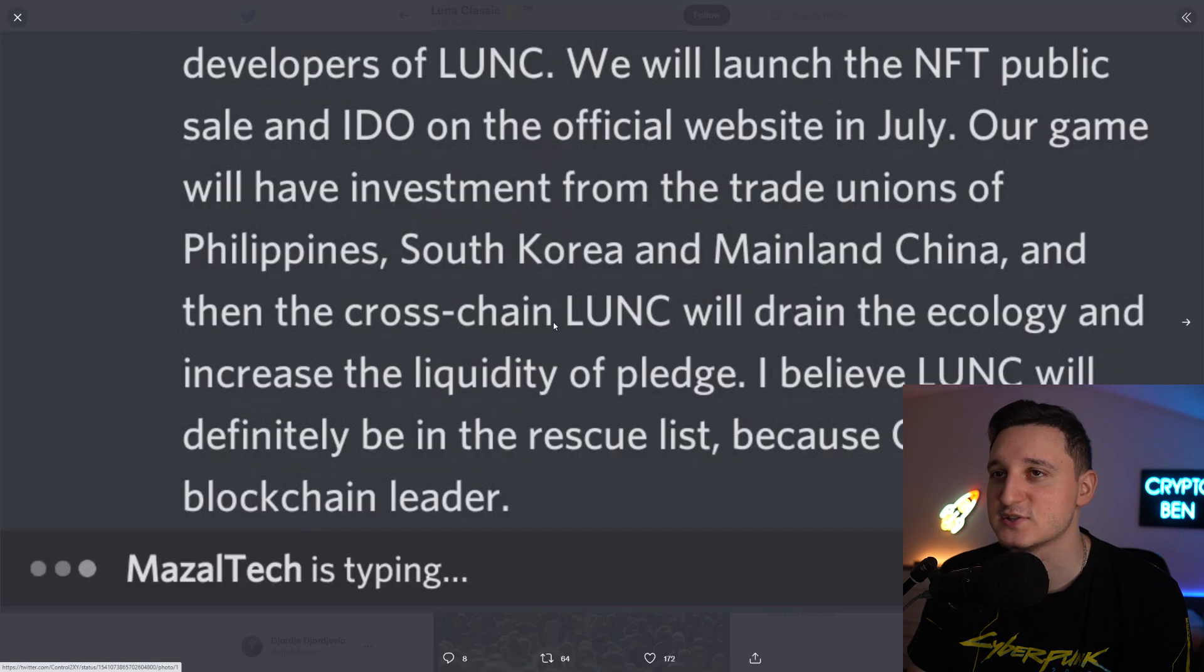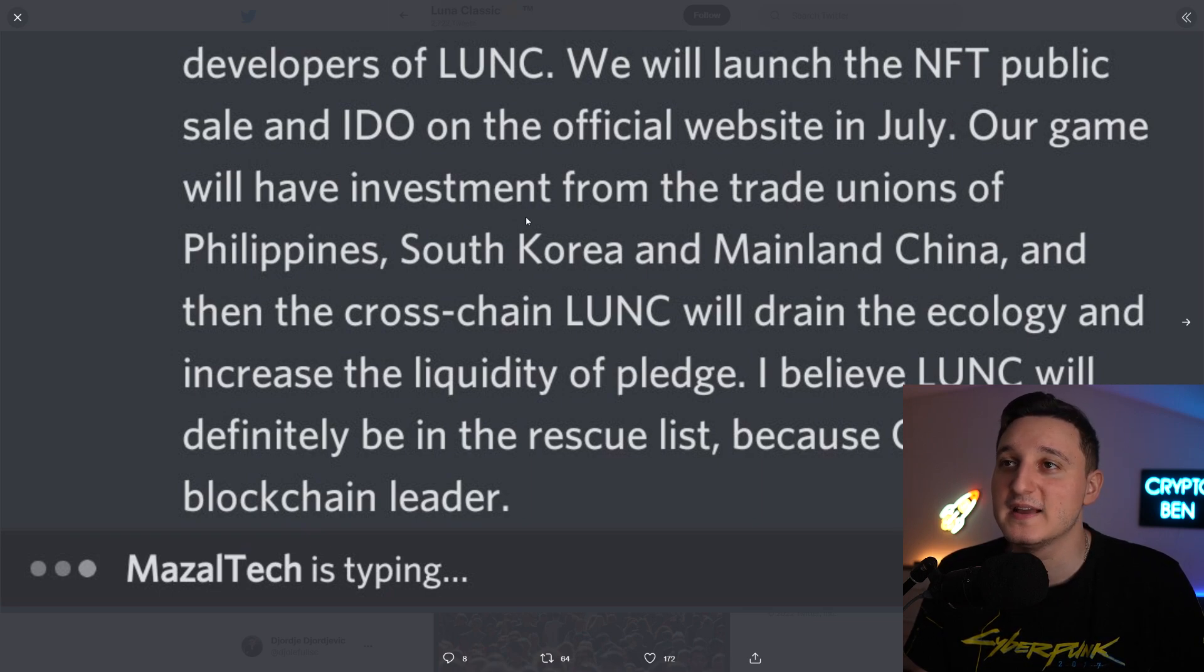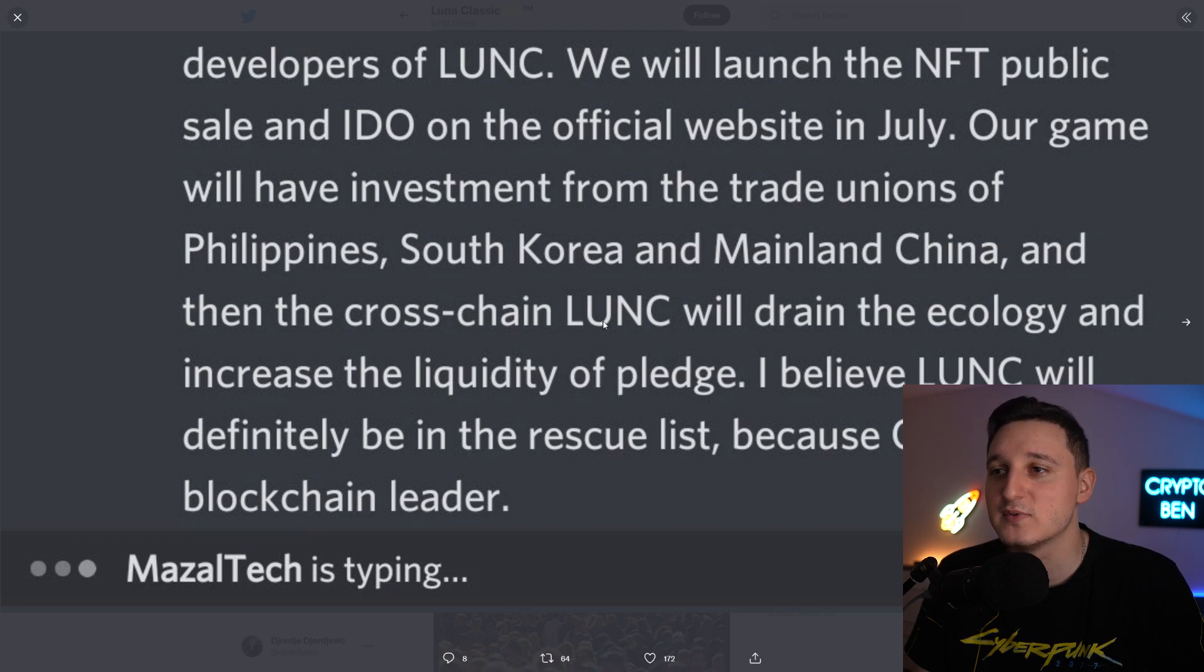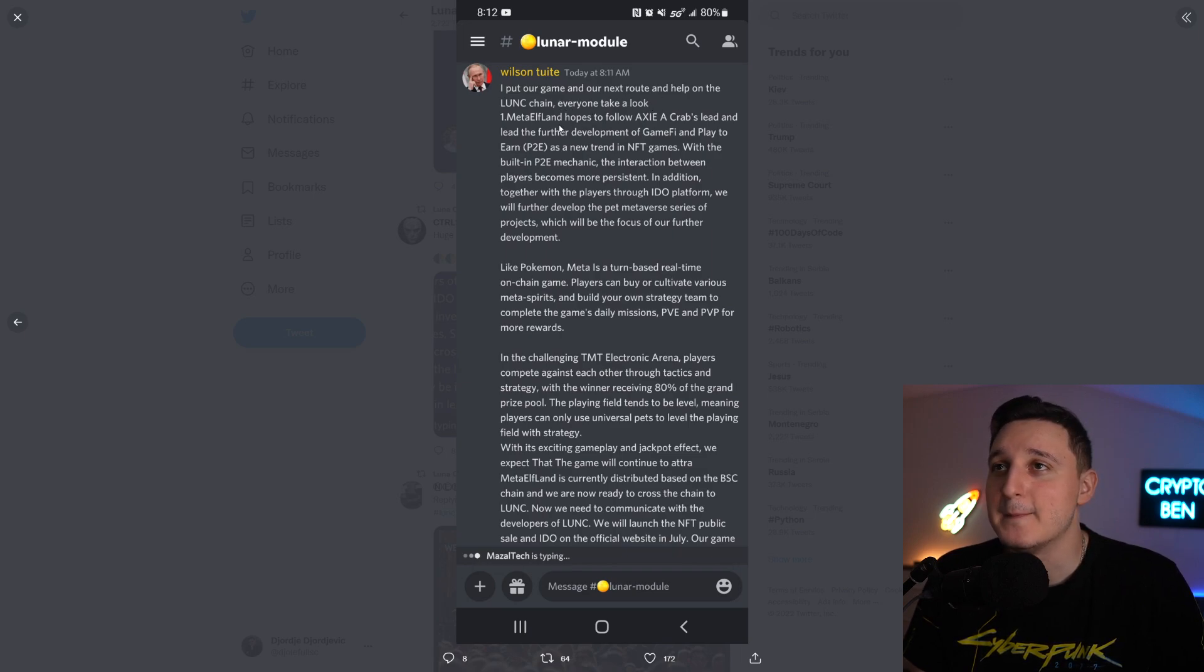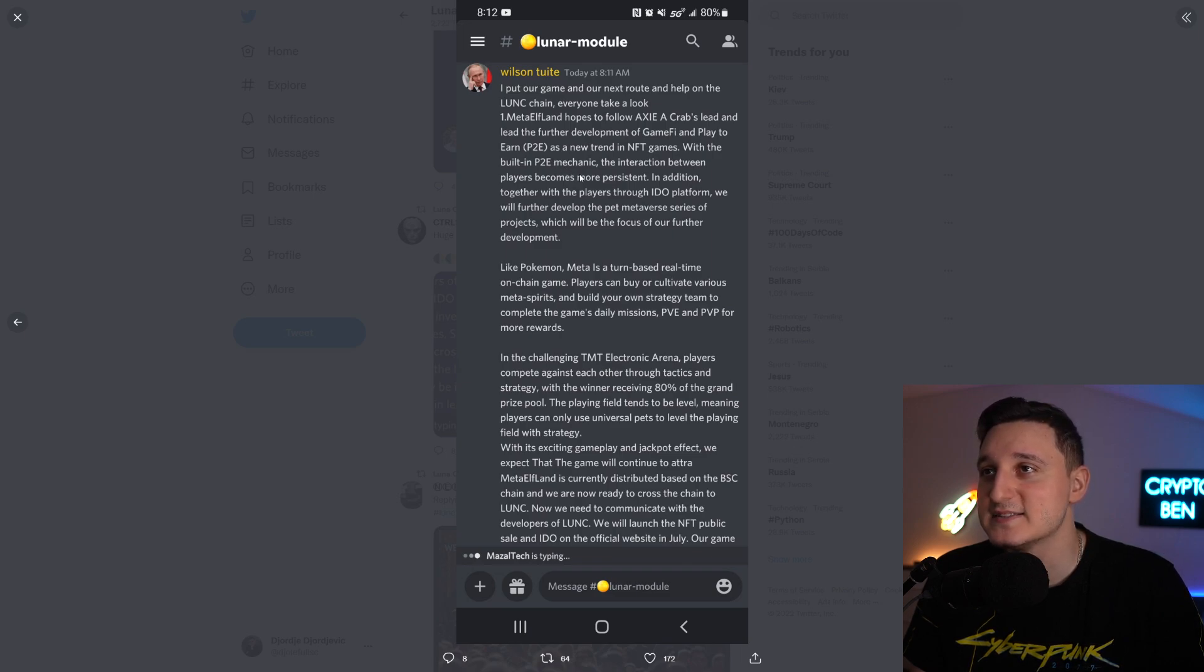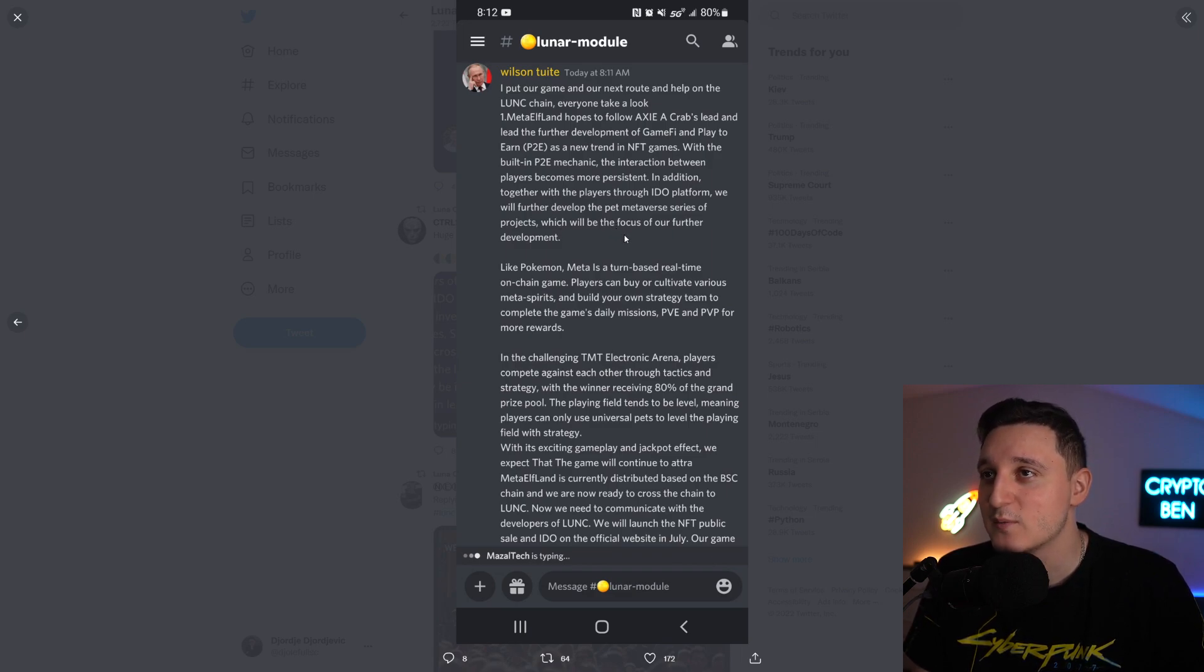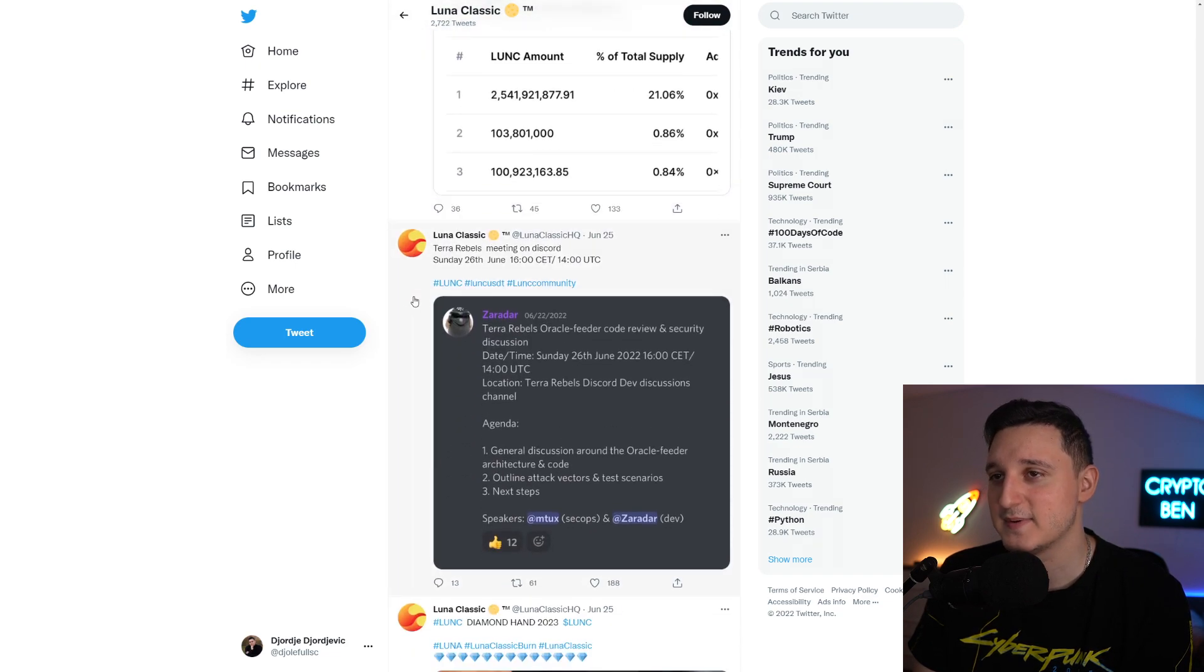There's a huge upcoming game and NFTs for Luna Classic. Developers of Luna Classic will launch the NFT public sale and IDEO on the official website in July. The game will have investment from the trade unions of Philippines, South Korea, and mainland China. MetaElfland hopes to follow Axie's lead and lead the further development of GameFi and Play2Earn. As a new trend in NFT games with the built-in Play2Earn mechanism, the interaction between players becomes more persistent.